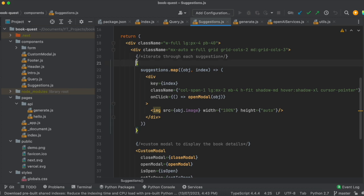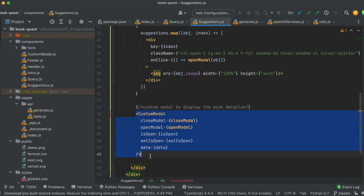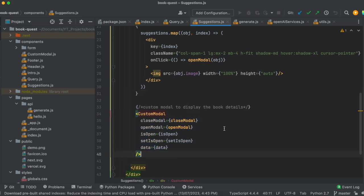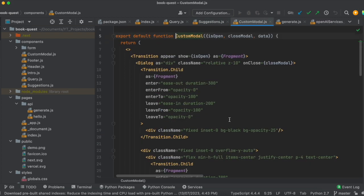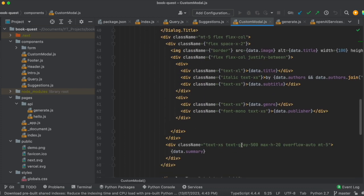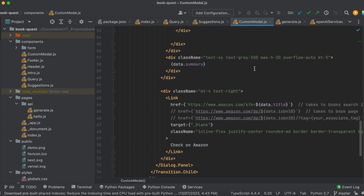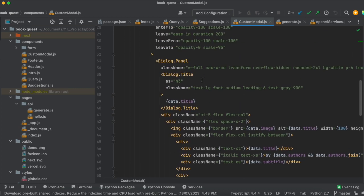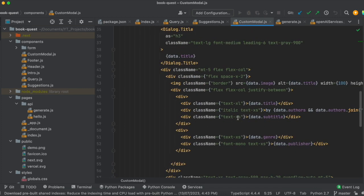In the suggestions section — the right side of the screen — once we get suggestions, I'm just displaying them. Clicking on any suggestion book opens a modal that pops up with all the data about the book we want to show. This modal should ideally be more generic so it can be used for other use cases, but I have kept it somewhat specific and have a few things hardcoded for now.